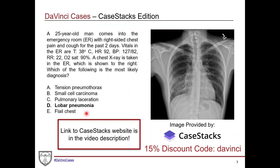The link to the Case Stacks website is in the video description below, so make sure you check them out and see what they have to offer.